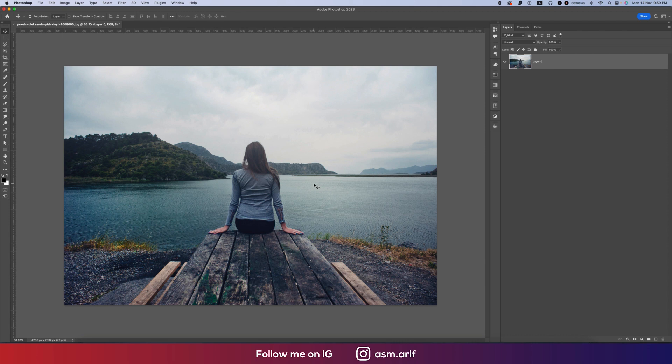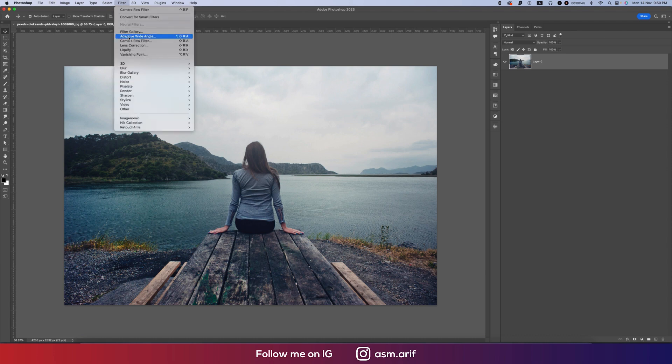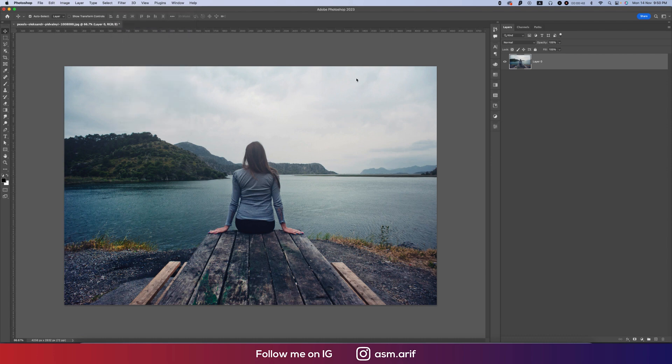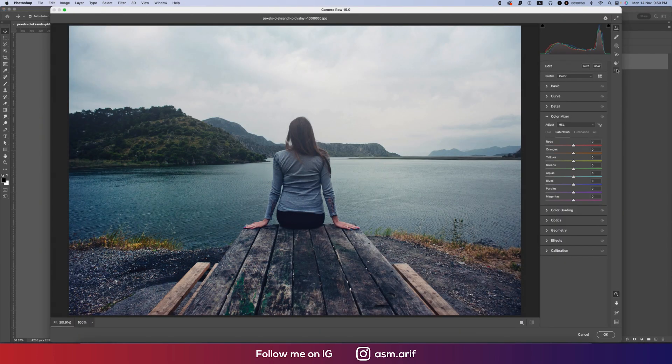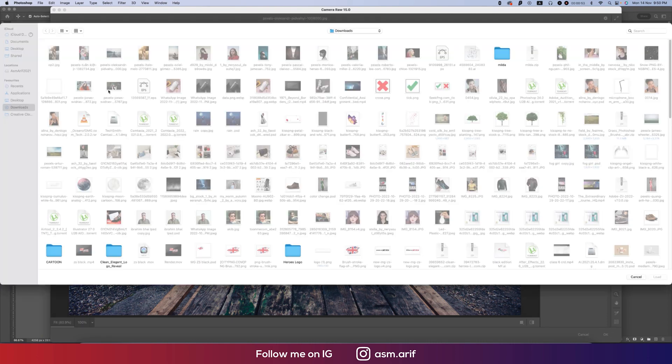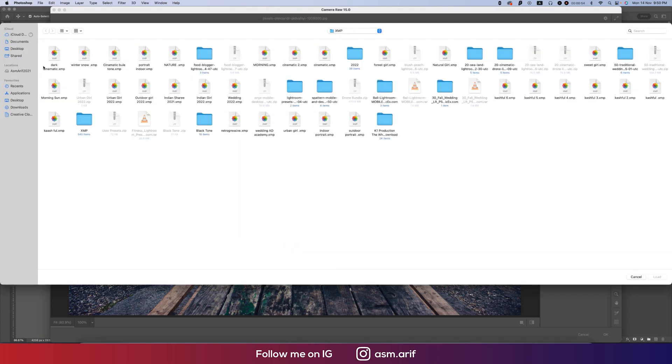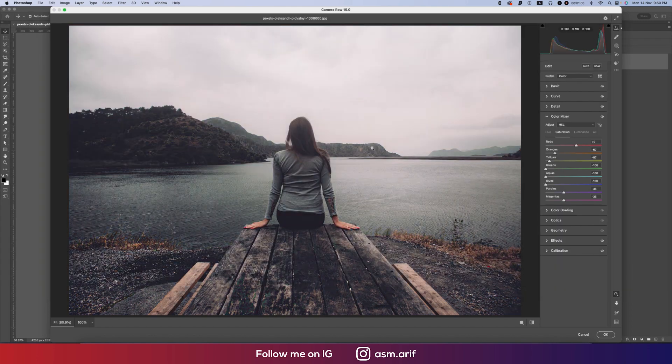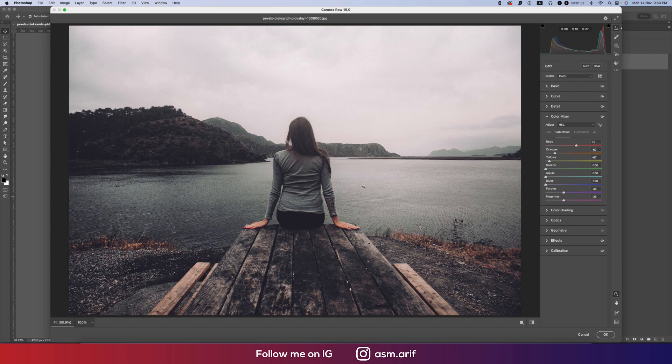After that, go to Filter and then Camera Raw Filter. After going there, here are small dots with load settings options. From here I already made a preset for you guys which is the dark cinematic. Load it up and you will get the result like that.